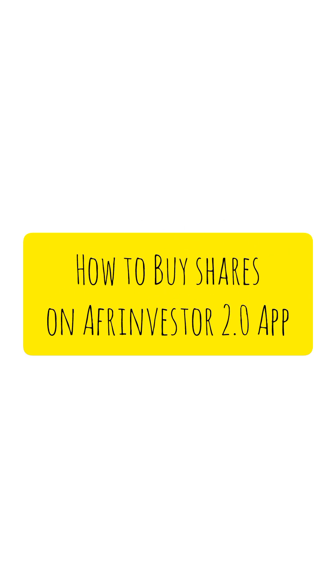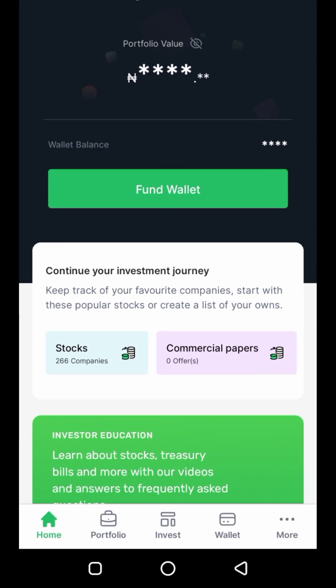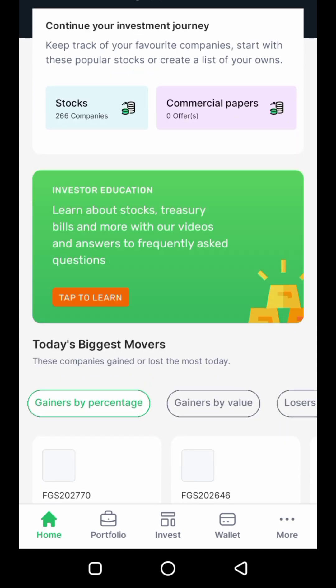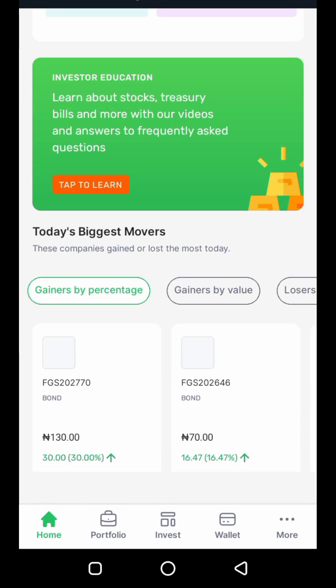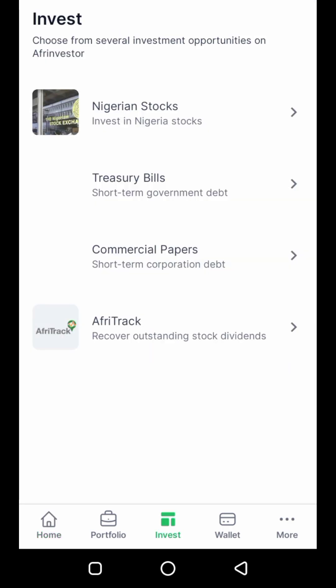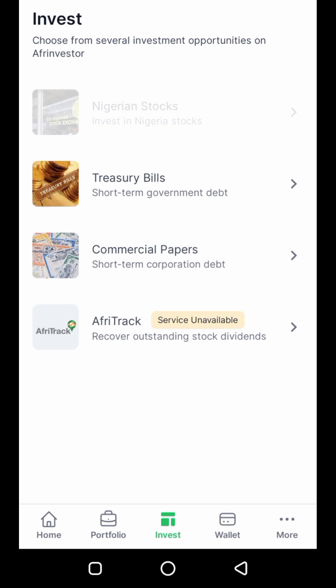Buying your shares on the Afri Investor 2.0 app is as easy as ABC. This is my home page — I'm scrolling up now, and what I'm going to click on is 'Invest', just below here.